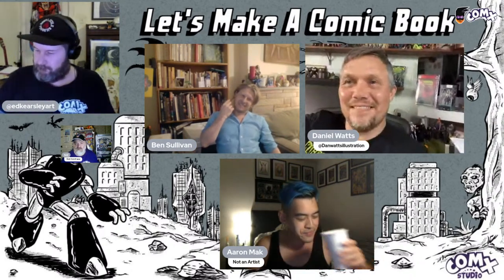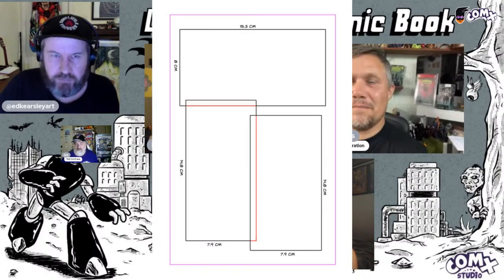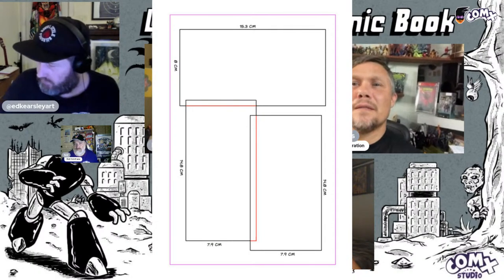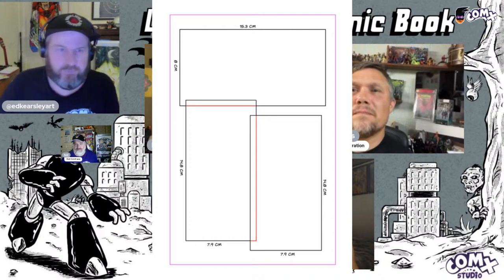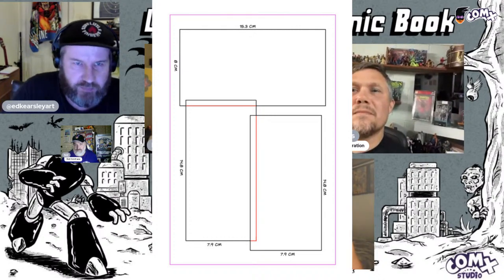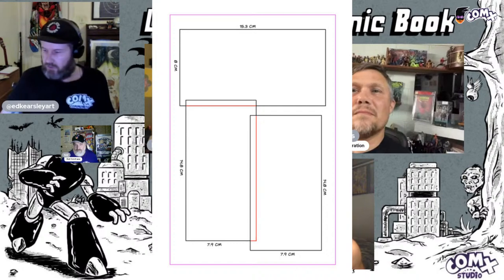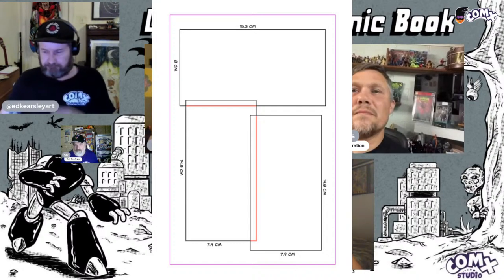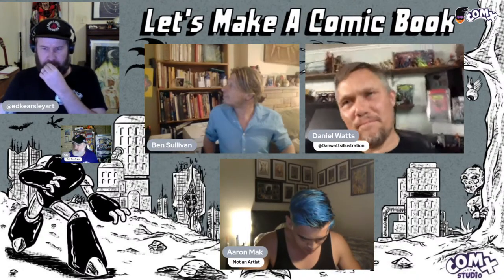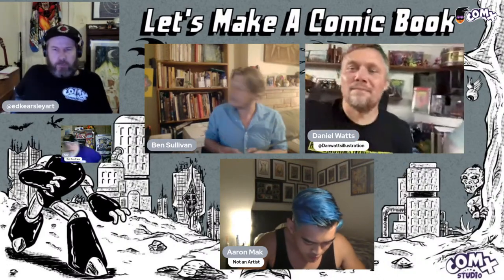Just to be clear on the layout — is this the one, Ben? Yep, that's the one. We've got an 8 centimeter by 15.3 centimeter rectangle to start off with. All right Ben, should I get cracking? Yes, go for it buddy — get to drawing!